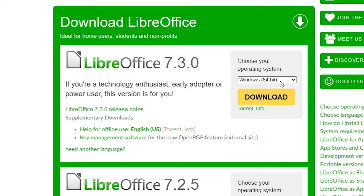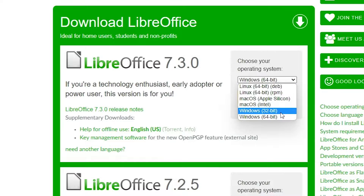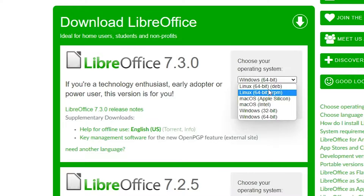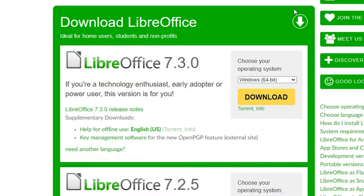It automatically detects your operating system. If you want to change your operating system, just click here — you can go to 32-bit, Mac, or Linux, whatever your operating system is. It is automatically detected, so just click on the Download button.